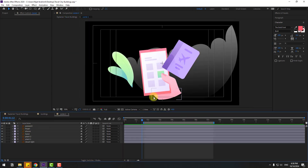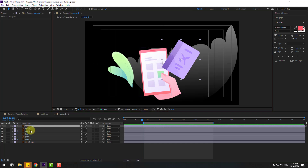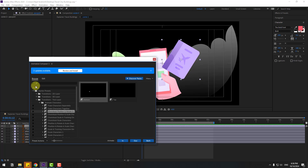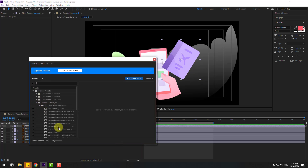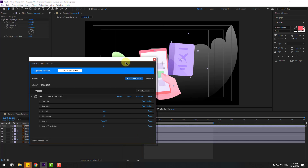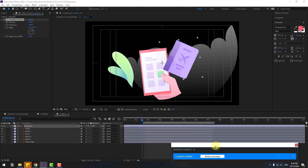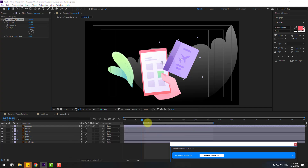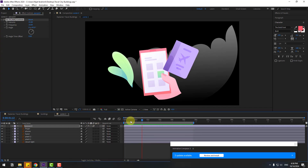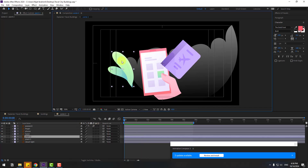Open composition two and select the passport layer. Back to Animation Composer 3 — use effects to the layer and caution rotate. Click apply. Change intensity to 25.